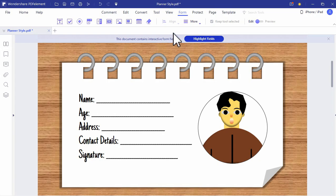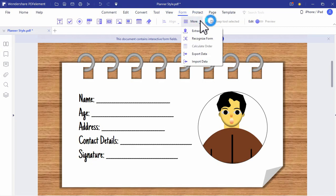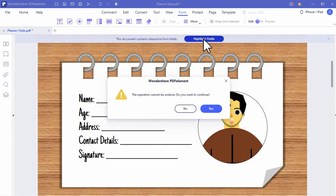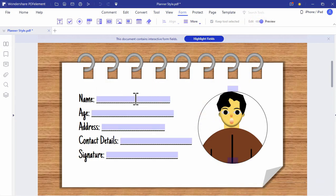Another good feature here is that PDF Element can detect a form and you can easily add your information in the text field. To do that, just click the form tab, more, then recognize form, then switch the toggle from edit to preview so you can accomplish the form.